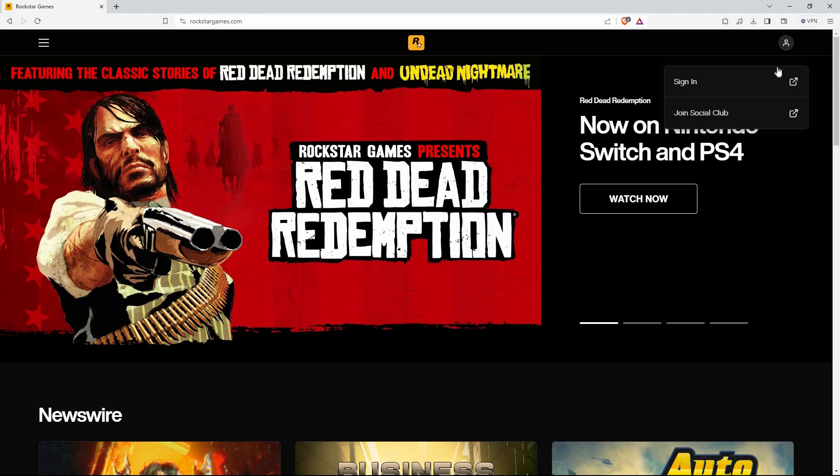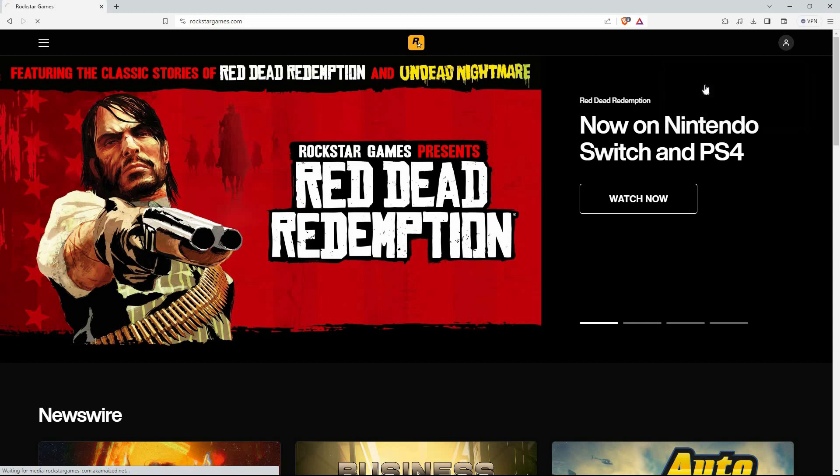You will now have two options: sign in and join a social club. To log in, click sign in.